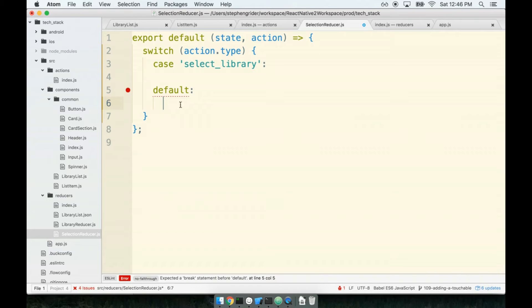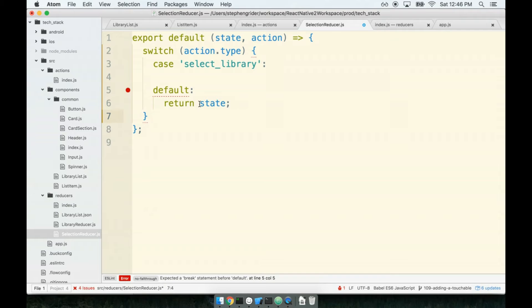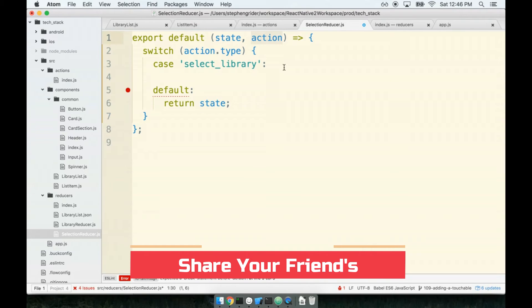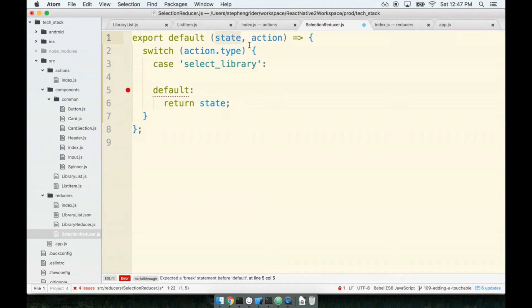So now, by default, if this reducer is ever called with an action that it does not care about, it will return whatever it returned the last time that it ran. So if a mysterious action comes through here with a type we don't care about, just return whatever state we returned last time. And remember, the state argument right here is the state that was returned from the last time that the reducer ran.